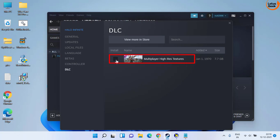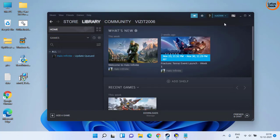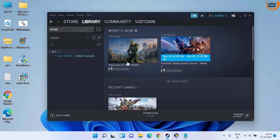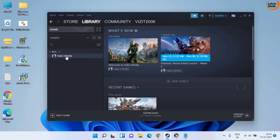Click on the DLC tab and uncheck the option which is multiplayer high resolution texture. Make sure you uncheck this option. After that close it, then restart your system once it is updated and then try to play the game again.